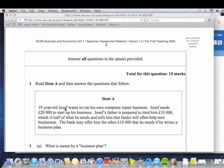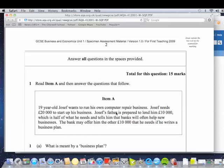So we've got 19-year-old Joseph, he runs his own computer repair business. So we need to be in our answers talking about computer repairs. He needs £20,000 to start up his business. That's a nice figure that might be worth quoting. His dad, so family, friends, source of finance, prepared to lend him £10,000. It does say lend. He is going to have to pay that back at some time. And is he going to get help from his dad about business advice and tips? So be thinking about the case study. Think about almost what questions could be coming up here.